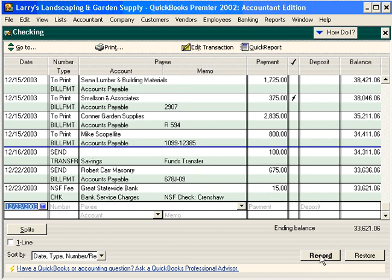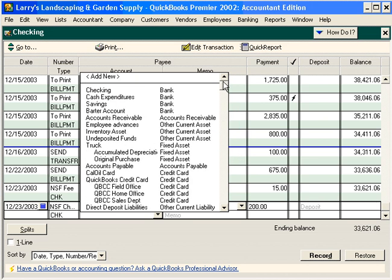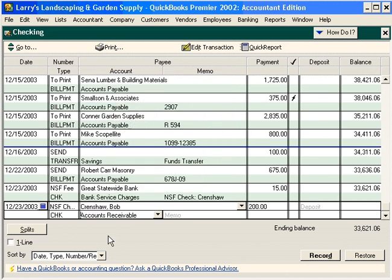The next thing we need to do is deduct the $200 out of our account. In the number column, let's put in NSF check, the payee is Crenshaw, and the amount is $200. The account that we want to charge this to is accounts receivable — let's scroll up in our chart of accounts to find it. In the memo field, let's put in NSF check number 2109 and click record.